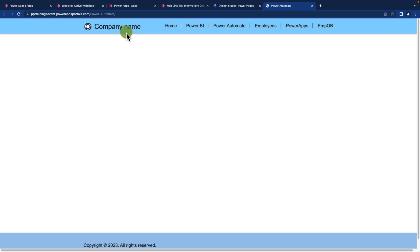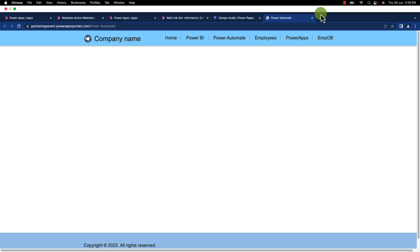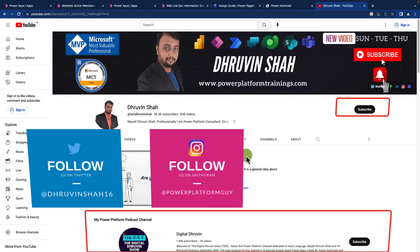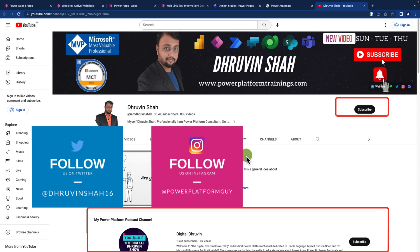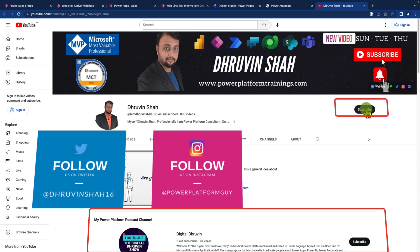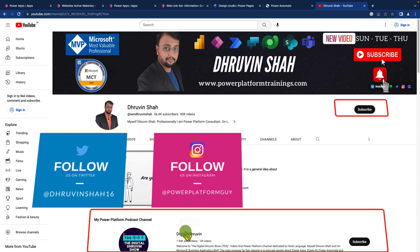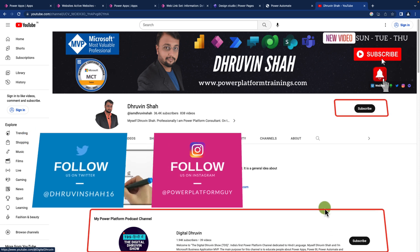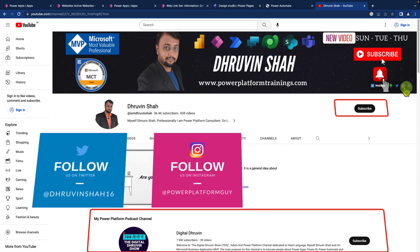Hope this video helps you and values your time. If so, hit thumbs up and subscribe to both my channels where I'm uploading short content on Power Platform. If you want to connect with me, all the social media links are available on the channel cover page.